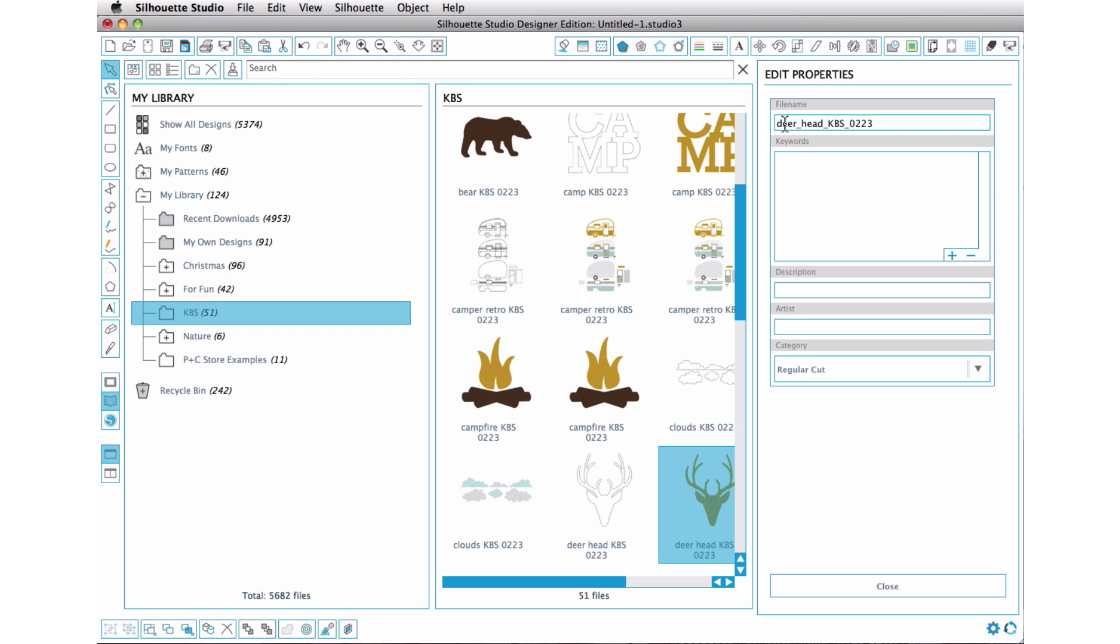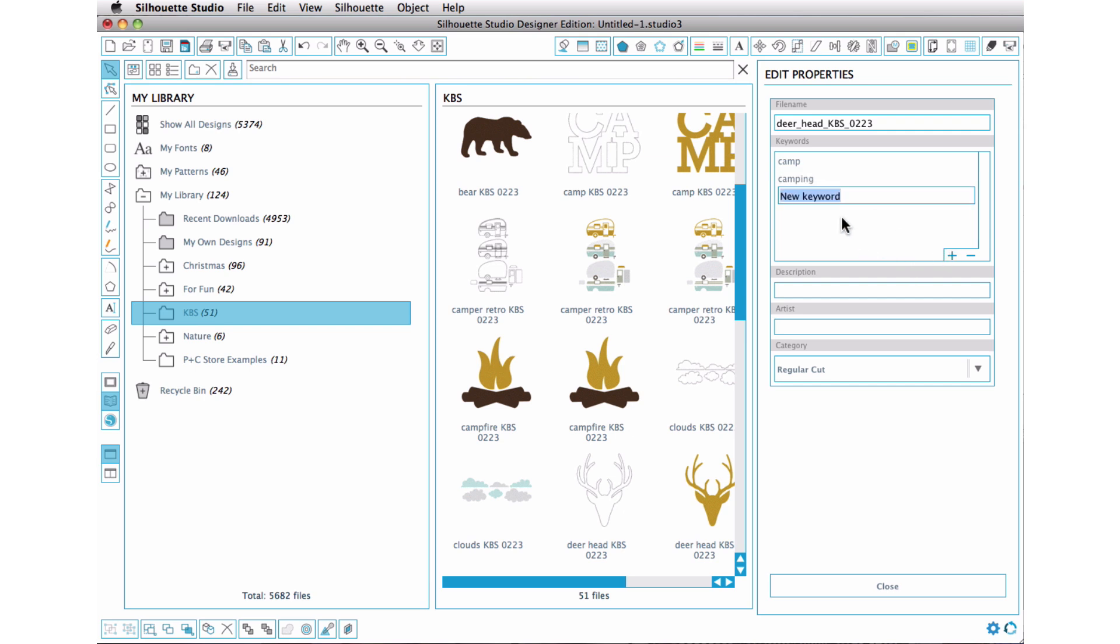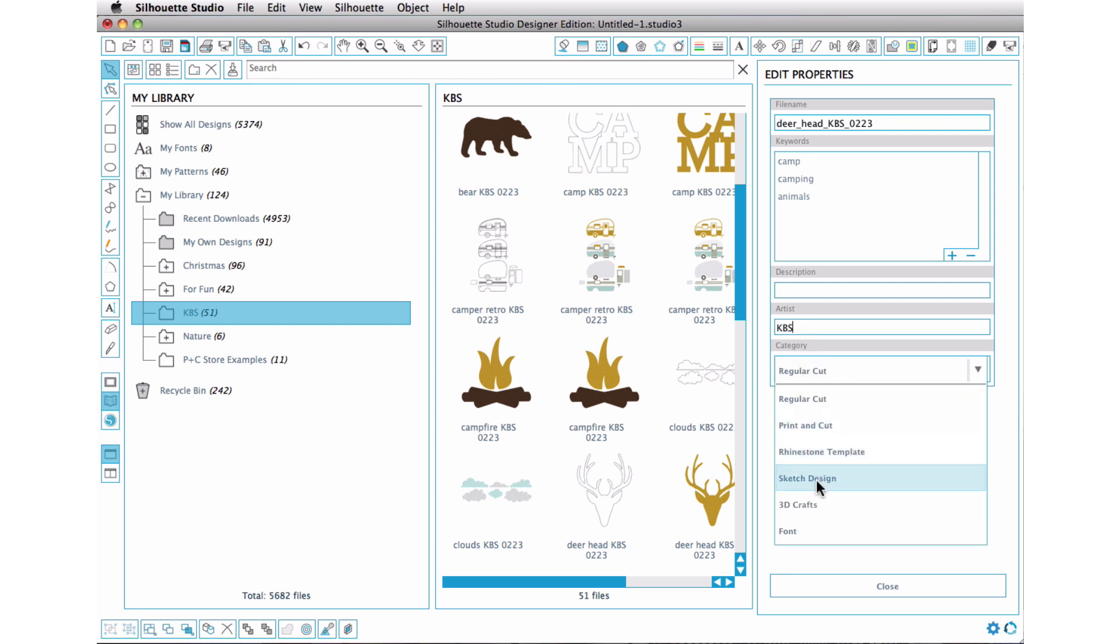So we are working on this deer head. So we don't need to add the word deer or head. We can just go in and we can say camp or camping. And we can do animals. And we can add our own keywords to search by. And that is oh so exciting. And now the artist you would put, I would probably put down the source. So you could put in KBS or Kerri Bradford Studio, whatever. And then you can add the style of the cut or if it's a printing cut or rhinestone, whatever. You can go ahead and add that as well.